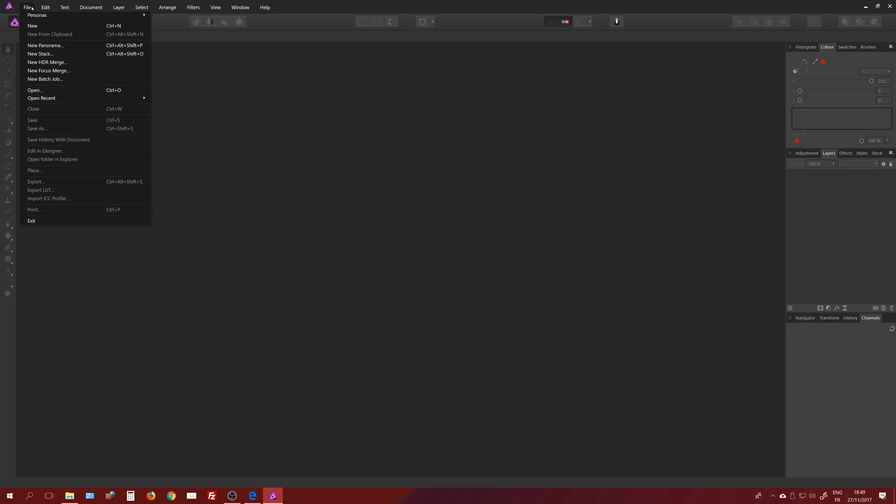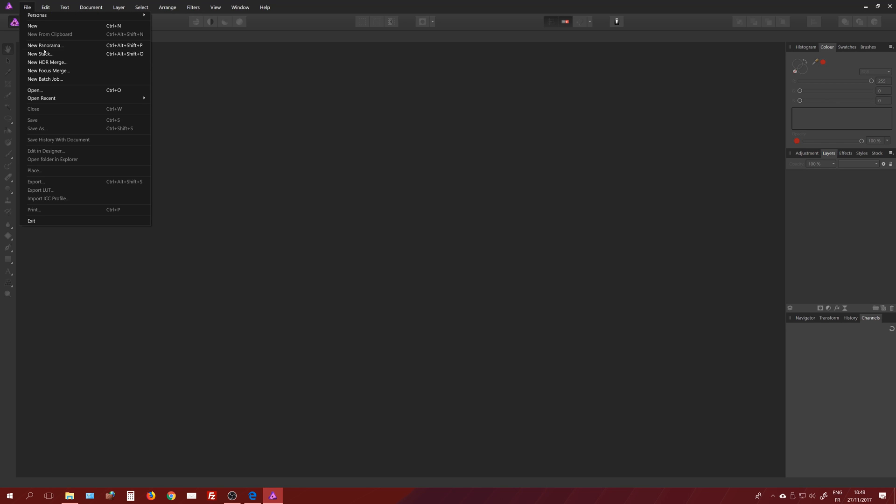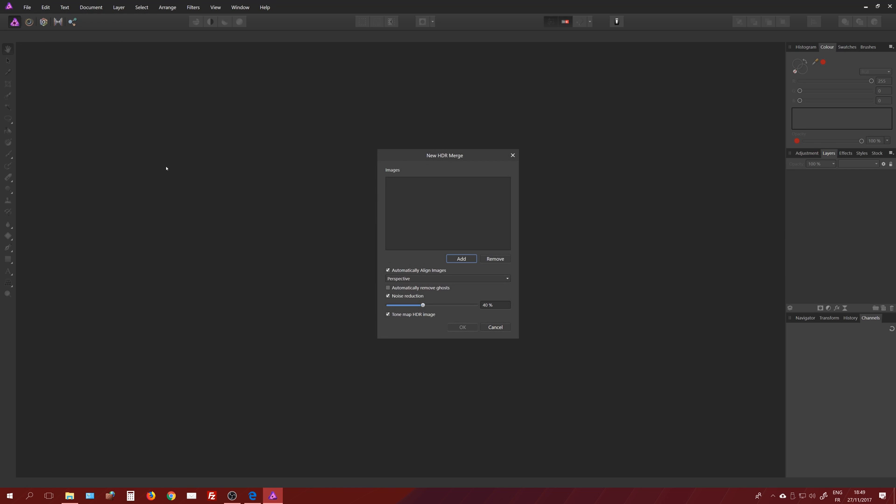So let's go to File and then New HDR Merge. You need to merge a bracketing first. Bracketing means you're going to expose three times a single photograph, so actually you get three photographs. You can do more than three obviously, but by default with a Canon camera it's going to be three. This is File, New HDR Merge.